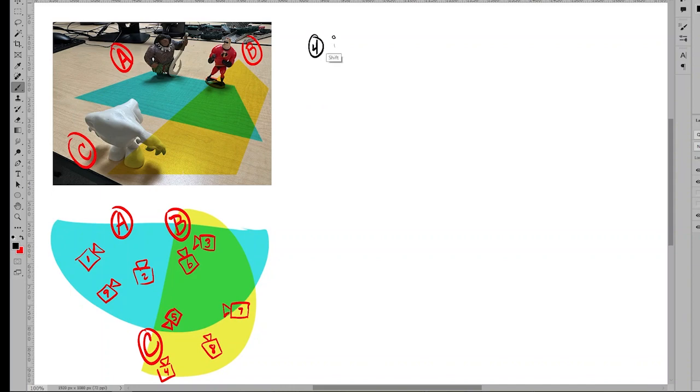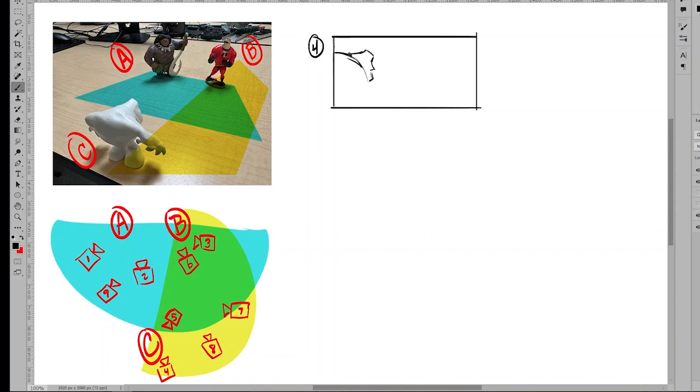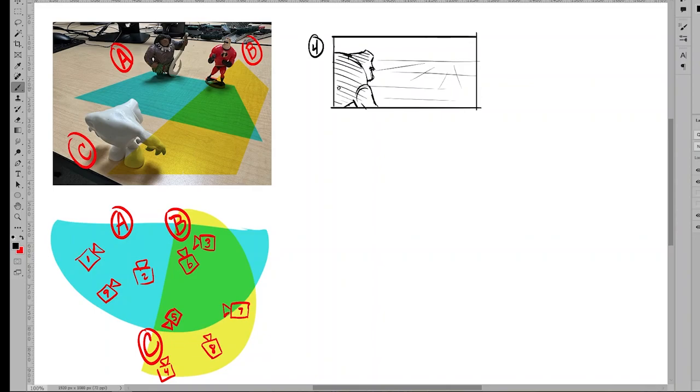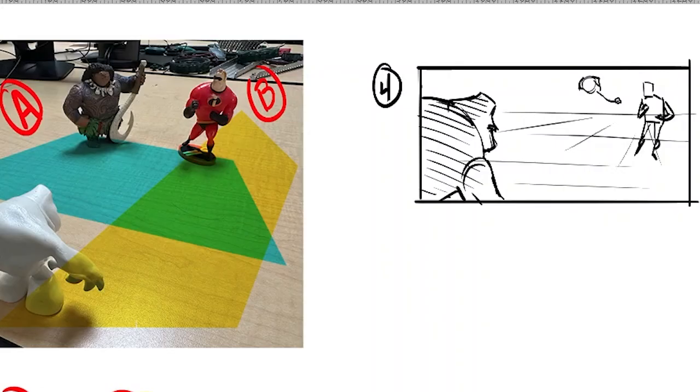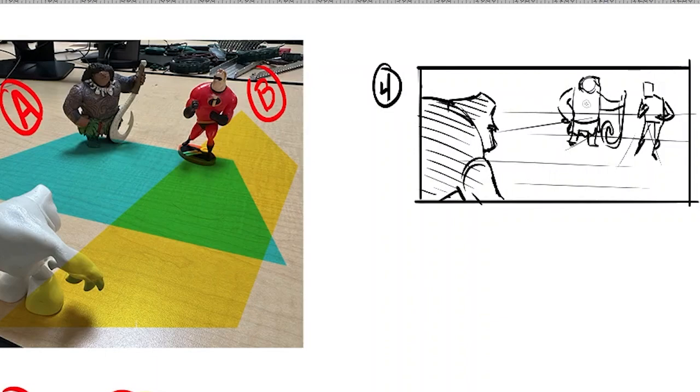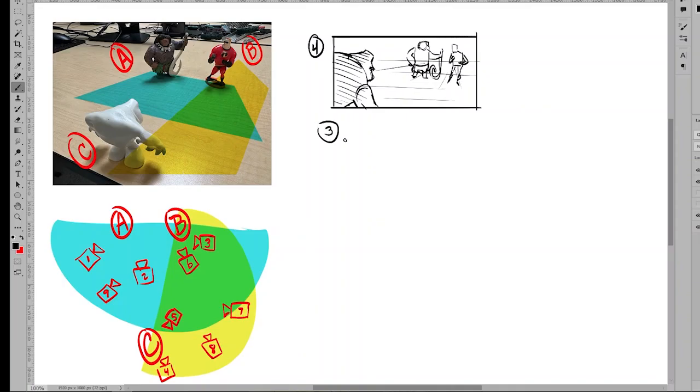In this last segment, I'm just going to go off script and voice over some of these drawings that I'm doing. Just doing some thumbnail sketches. You can see I'm working on camera number four, which has marshmallow off to the left, Maui in the middle, and Mr. Incredible on the right.